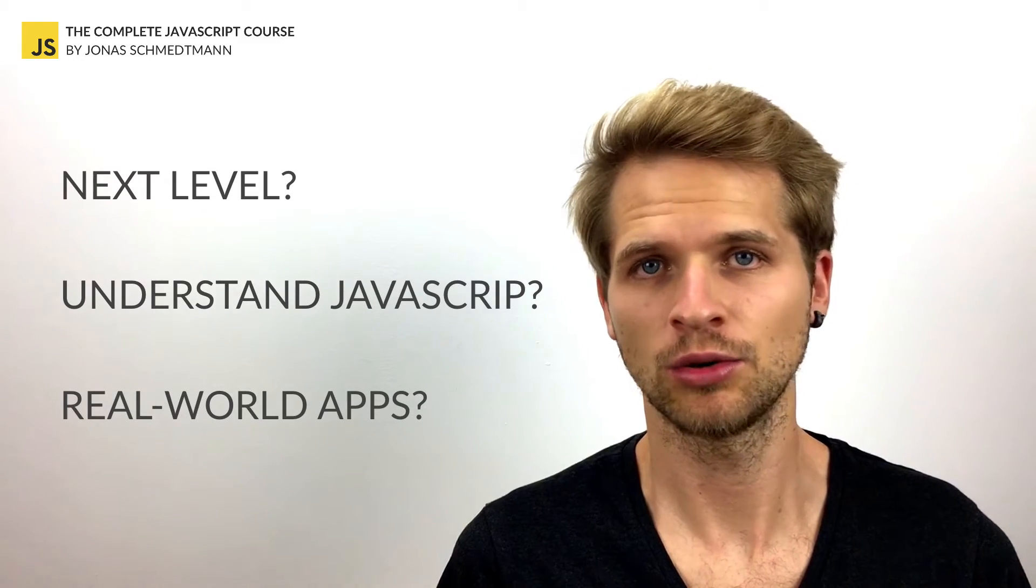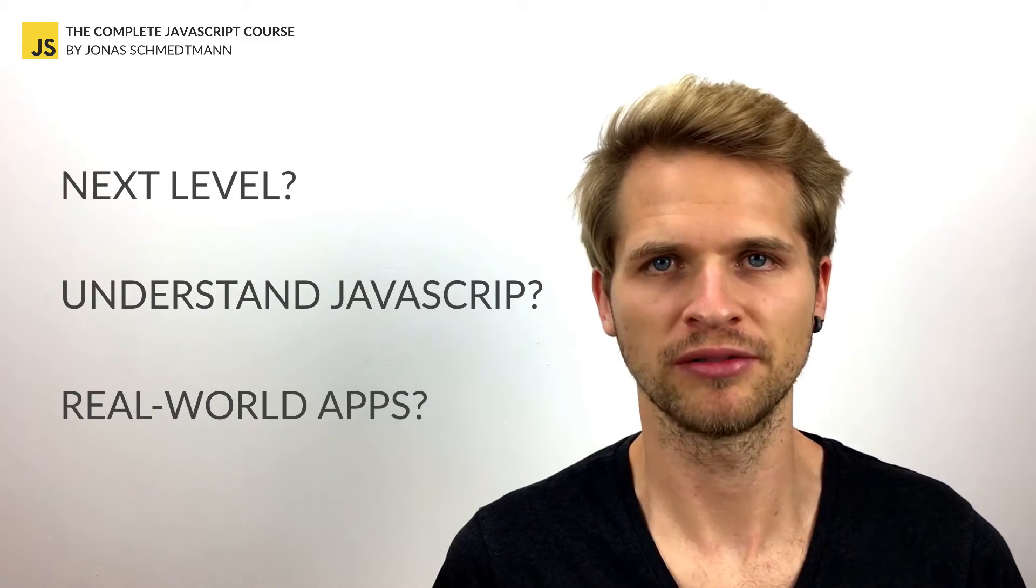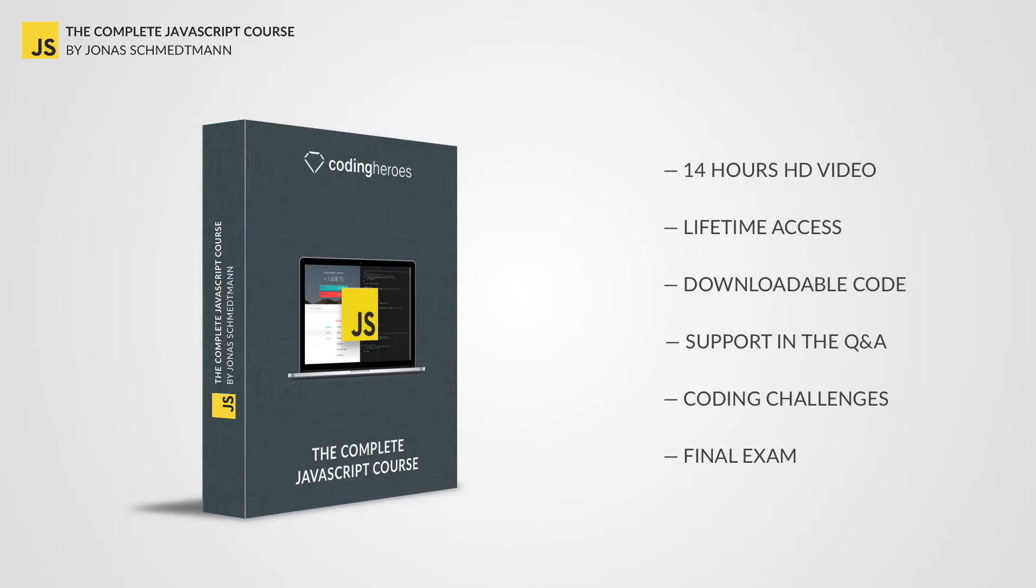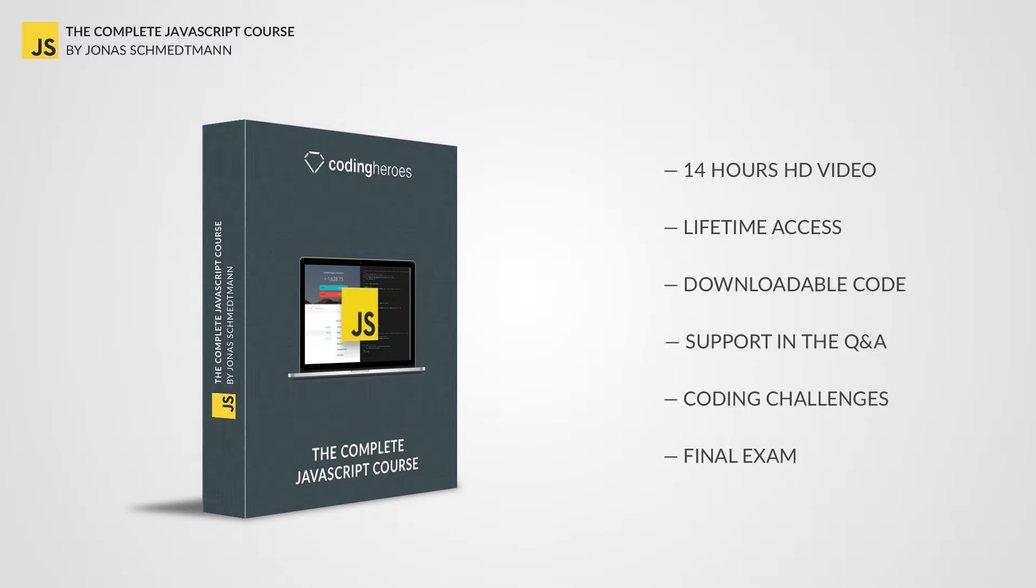Then this course is perfect for you. Introducing the complete JavaScript course, the best online resource for learning and gaining a deep understanding of the most popular programming language in the world.